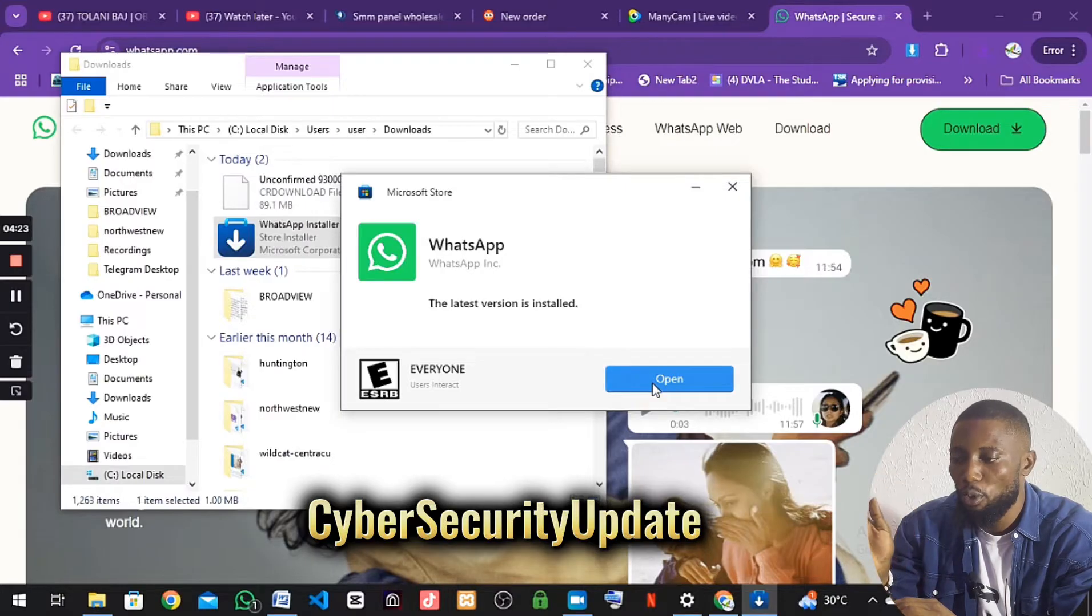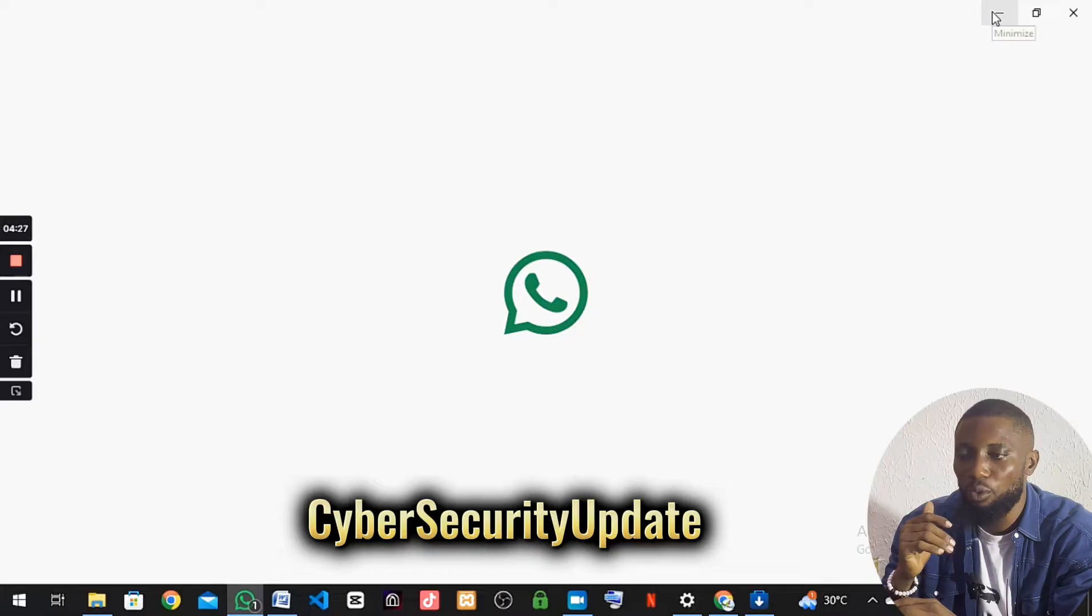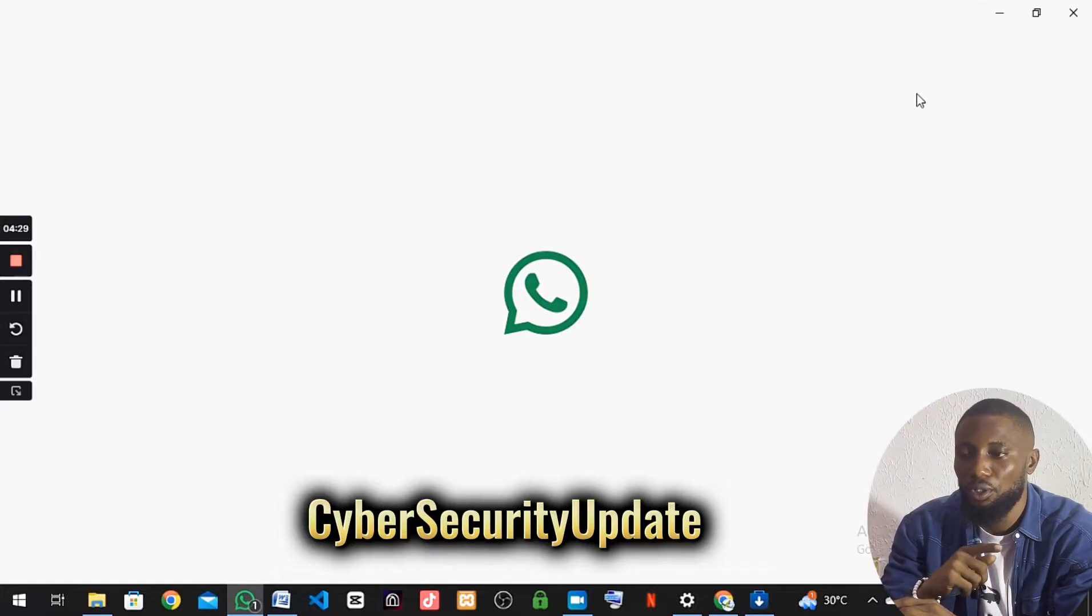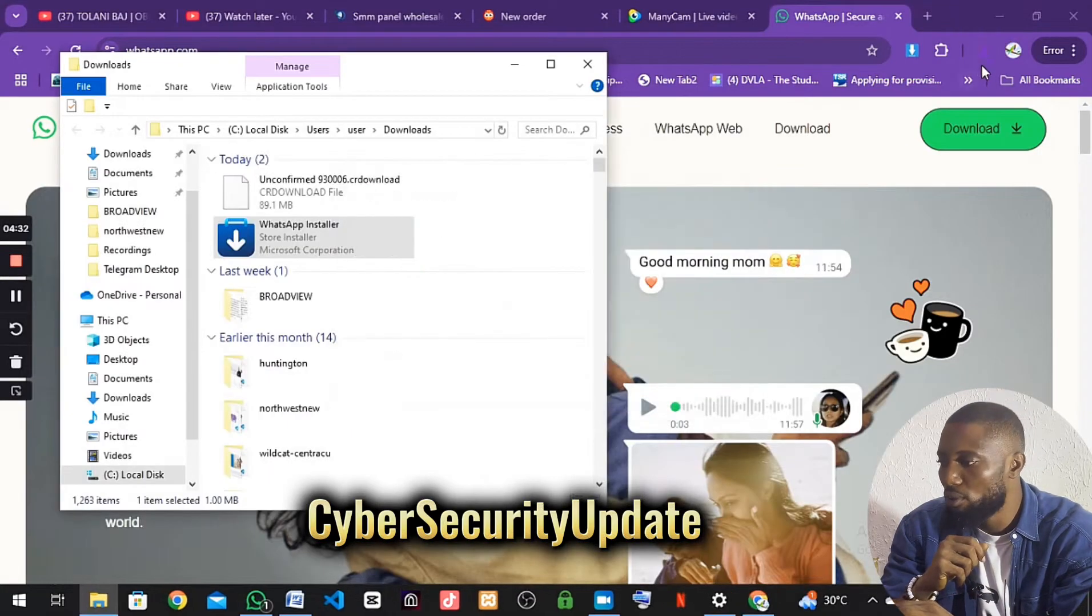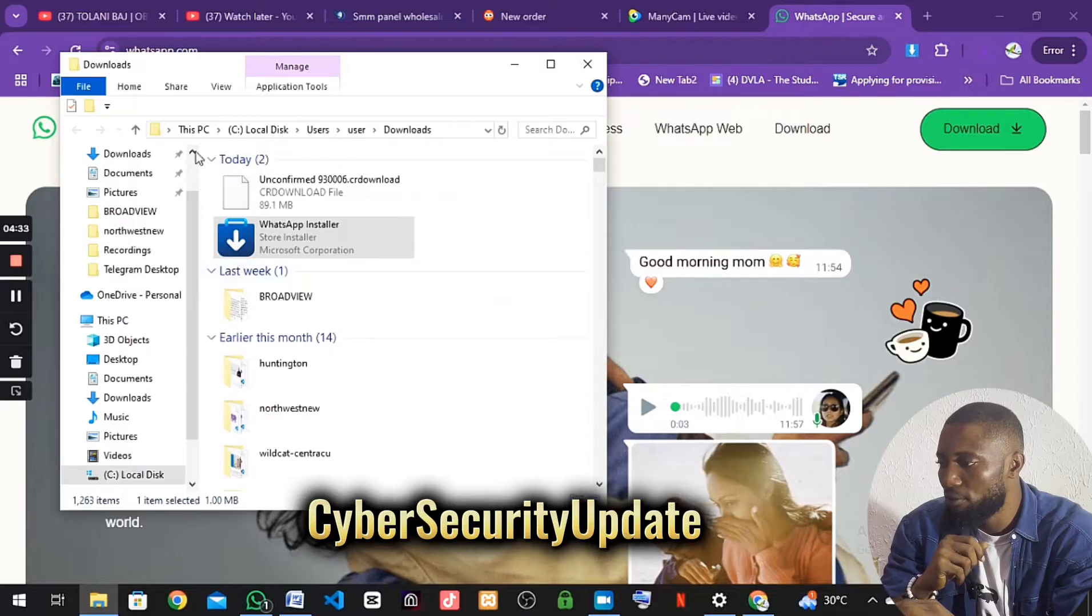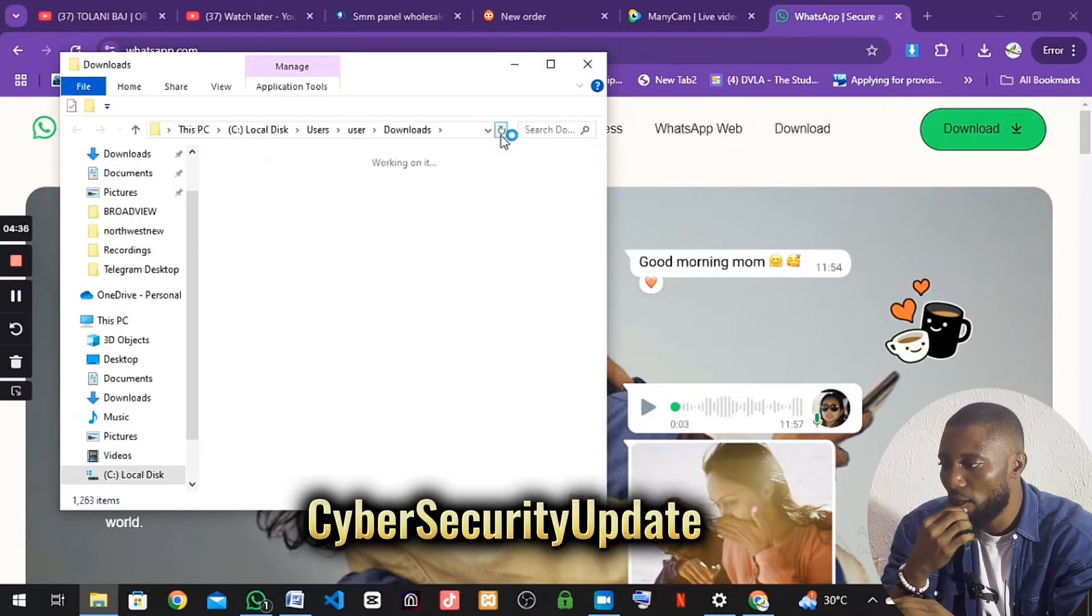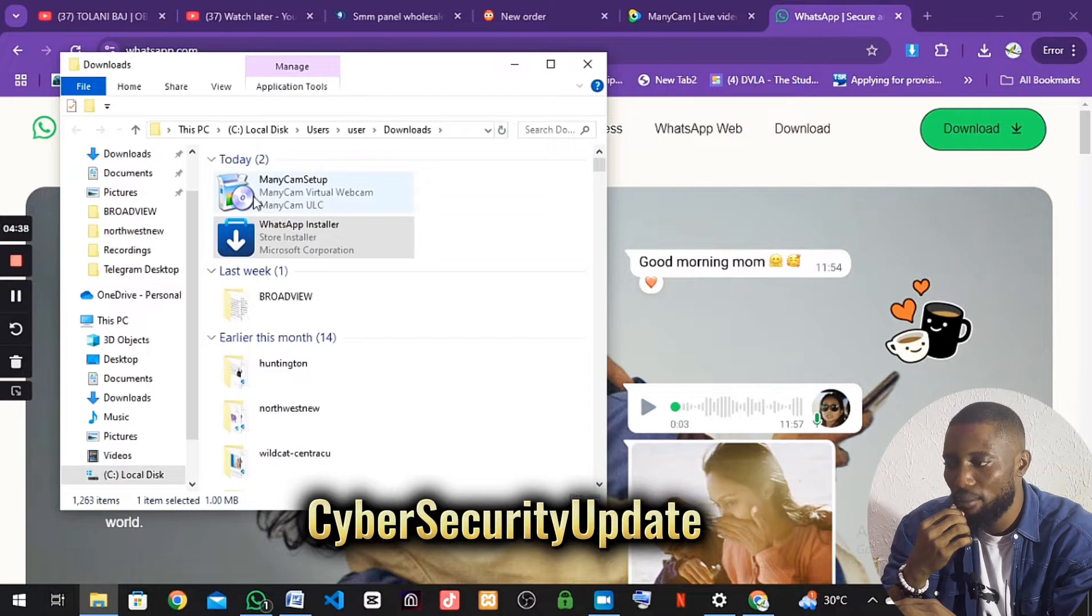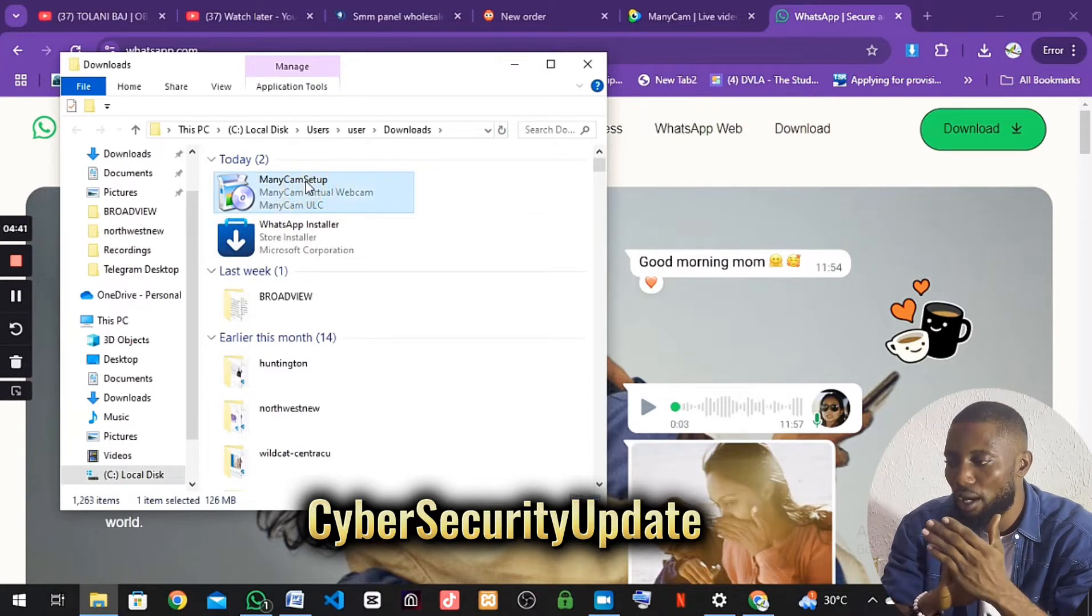You can decide to open it. For now, I will just go straight to install the ManyCam. I will go back here, refresh my folder. You can see the ManyCam here. We are good to go.